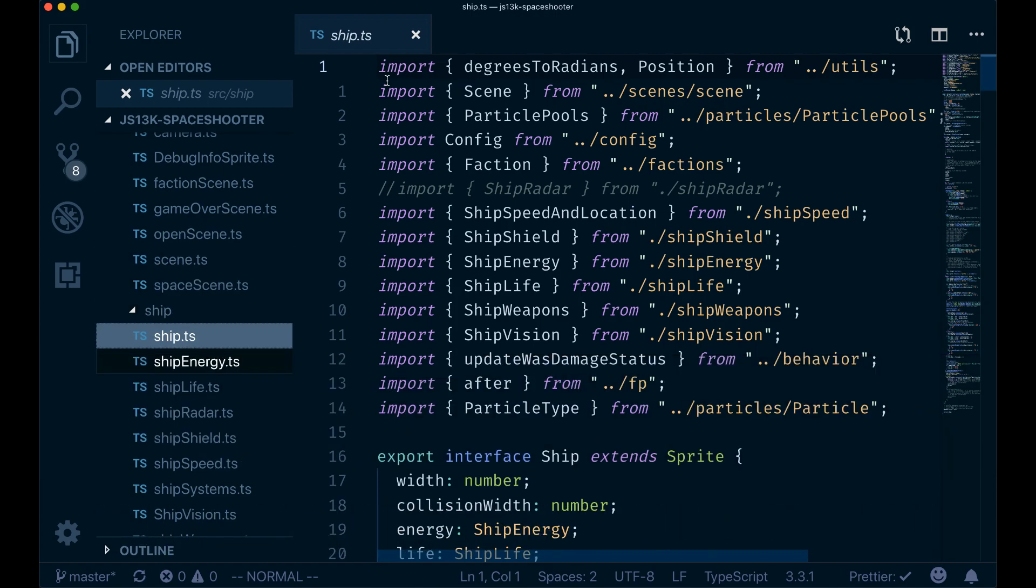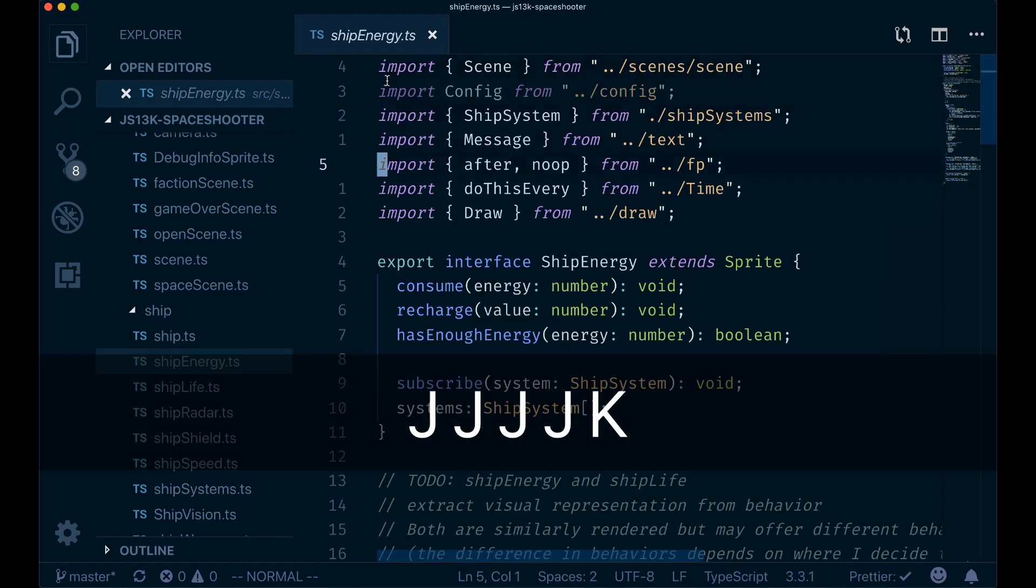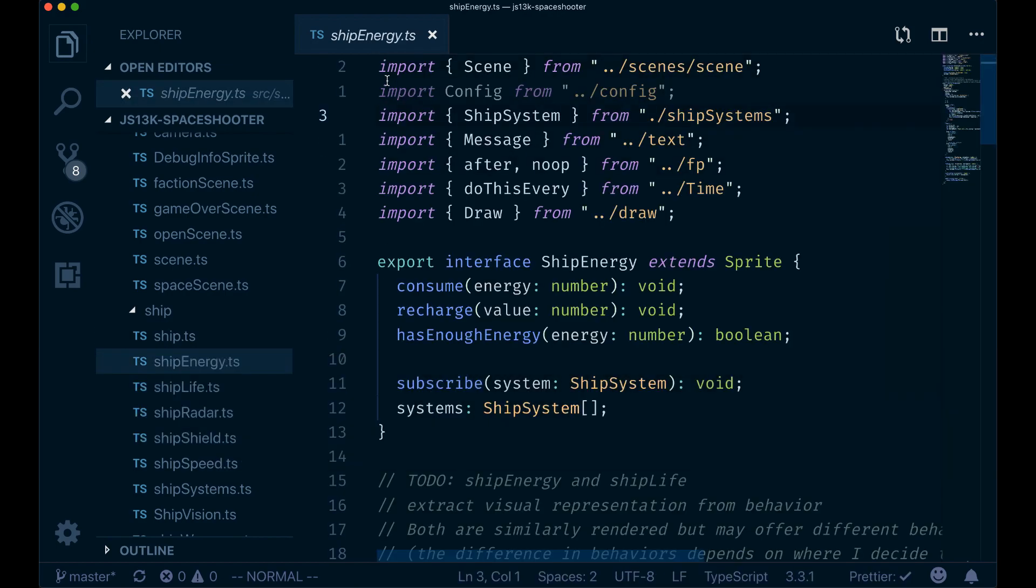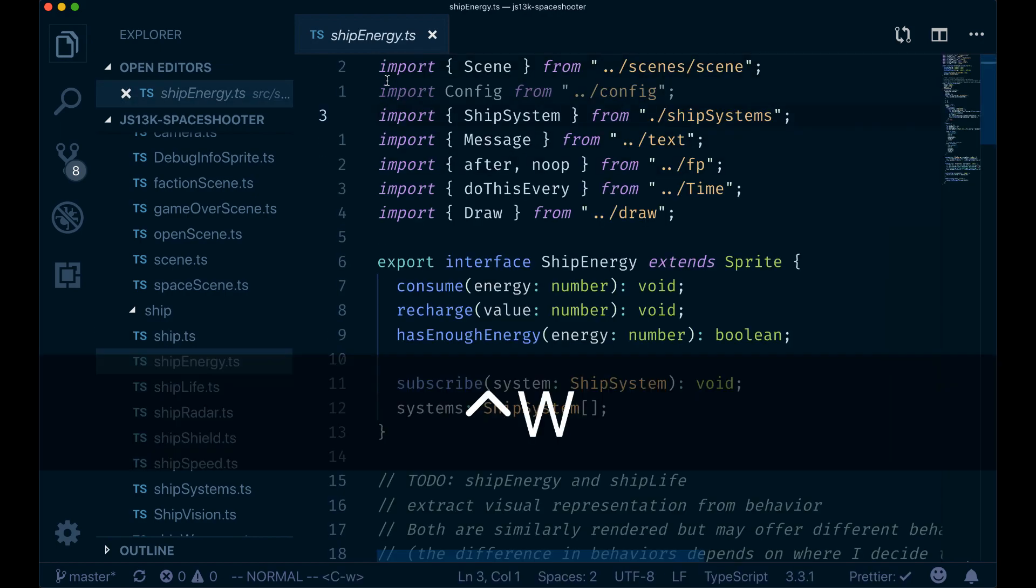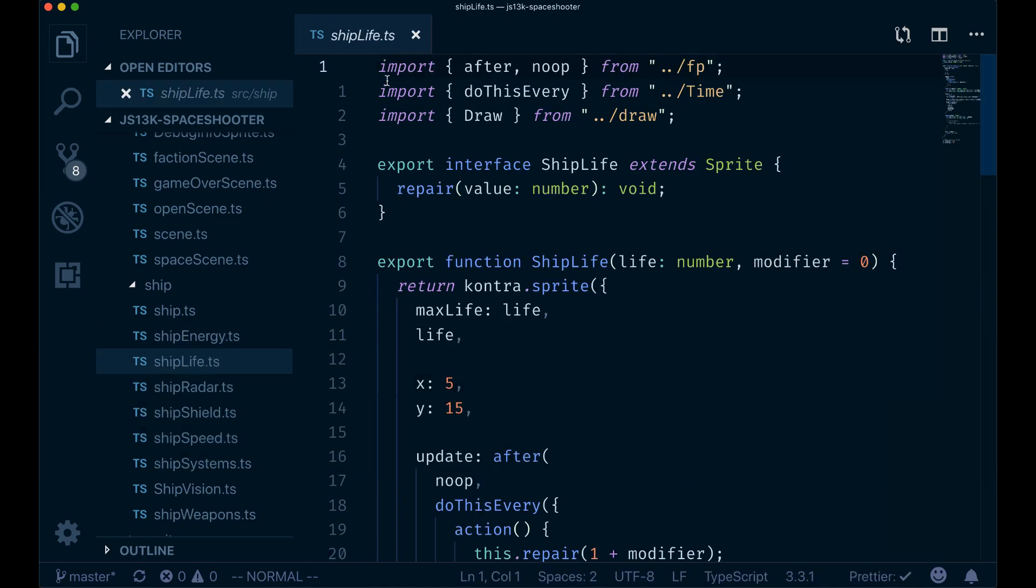Now if I press right, I start opening these files as you can see. I open ship energy, ship life, and so on. This is very nice because you can use those bindings in the file explorer as well.